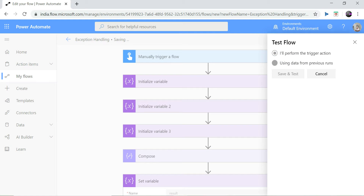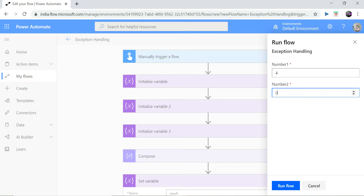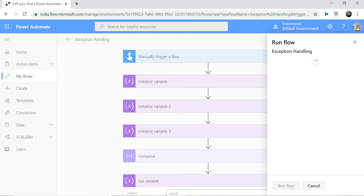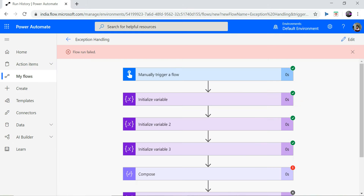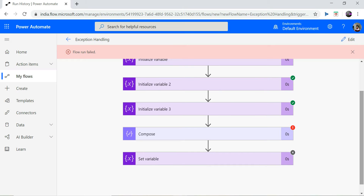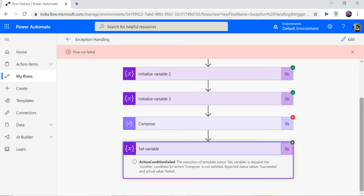Now I run this flow again with some different values. My number one would be four and number two would be zero, which will cause an error or exception. And as you can see, an exception occurs and I don't have any value in my third variable.